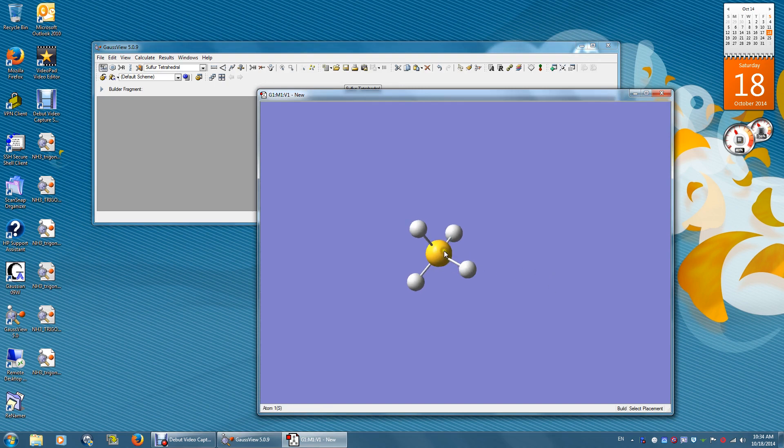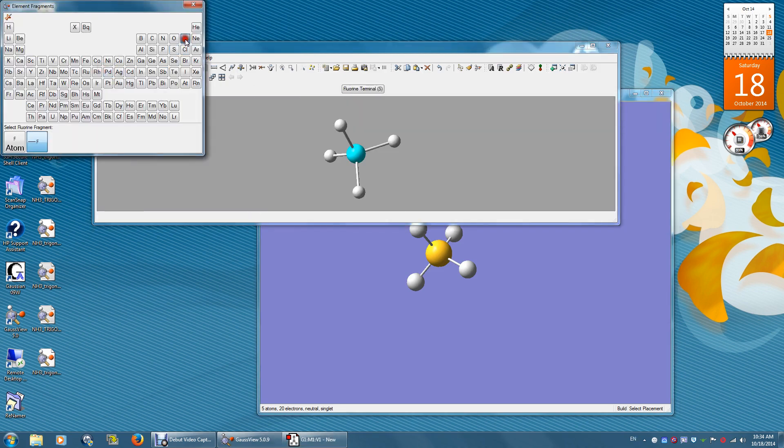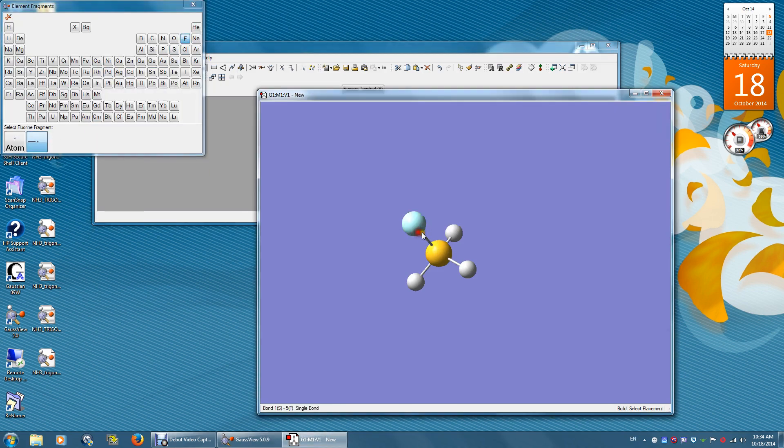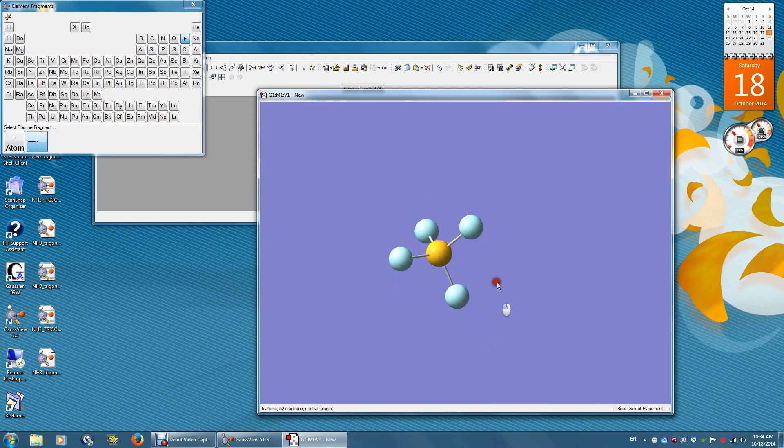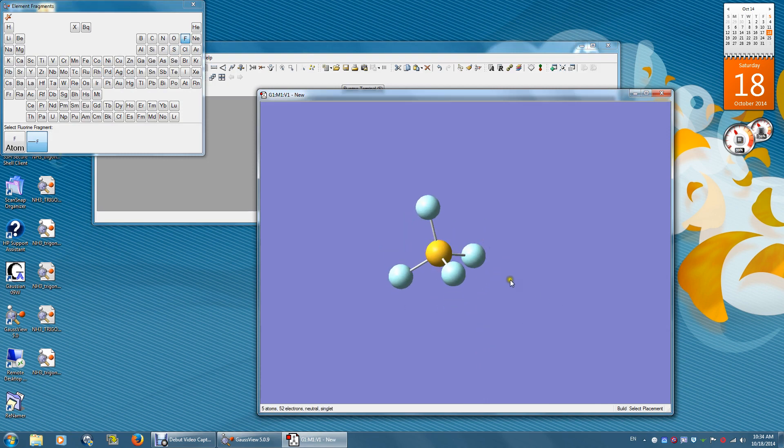This sulfur is bonded to four hydrogen atoms. Find fluorine. Replace each hydrogen with fluorine. Now you have a tetrahedral sulfur tetrafluoride.